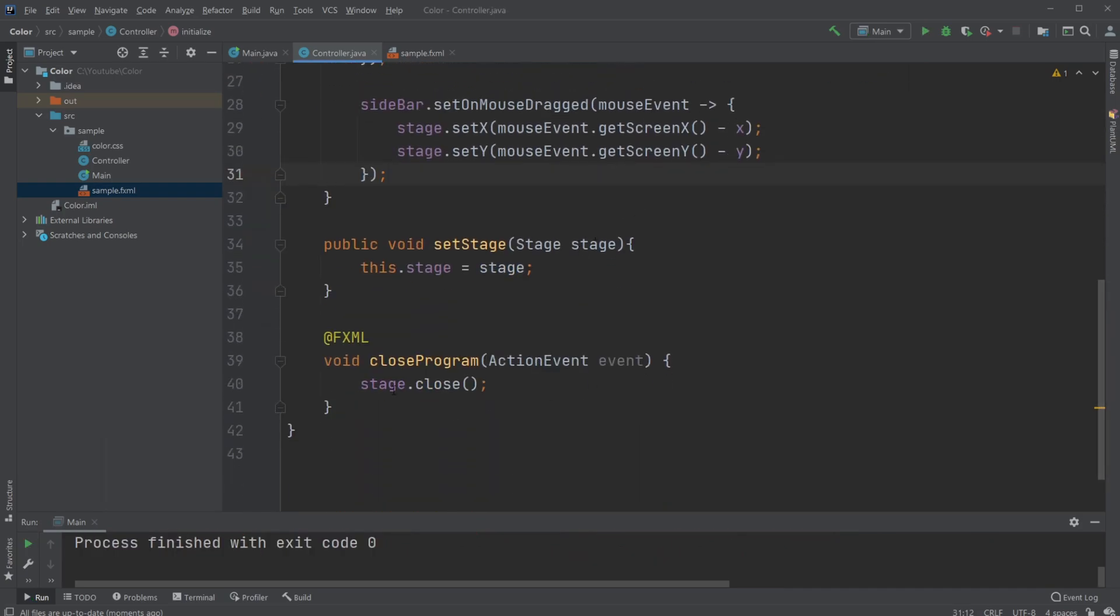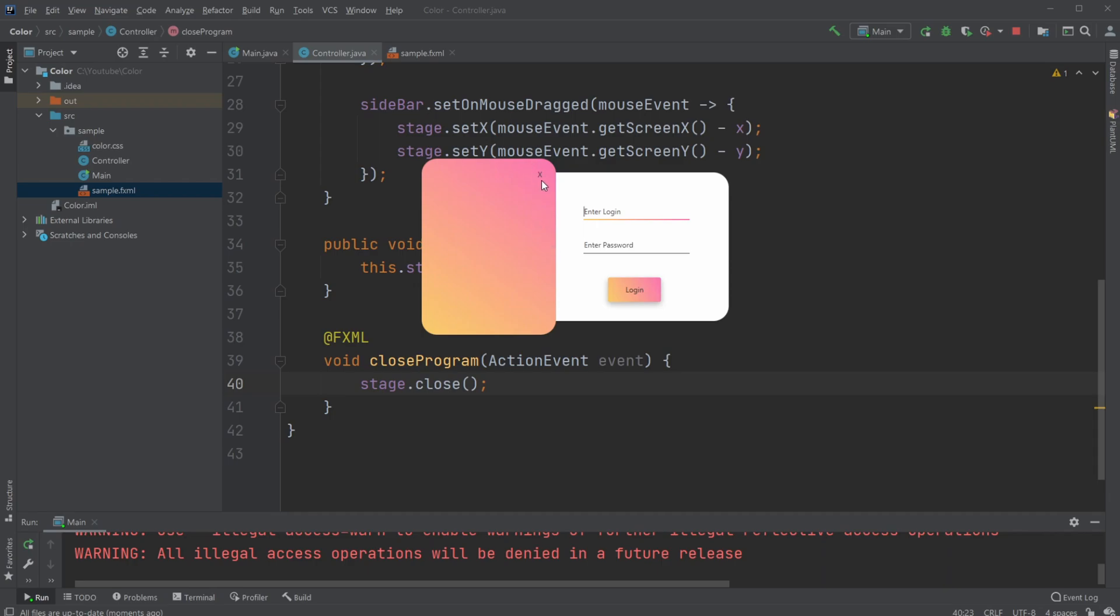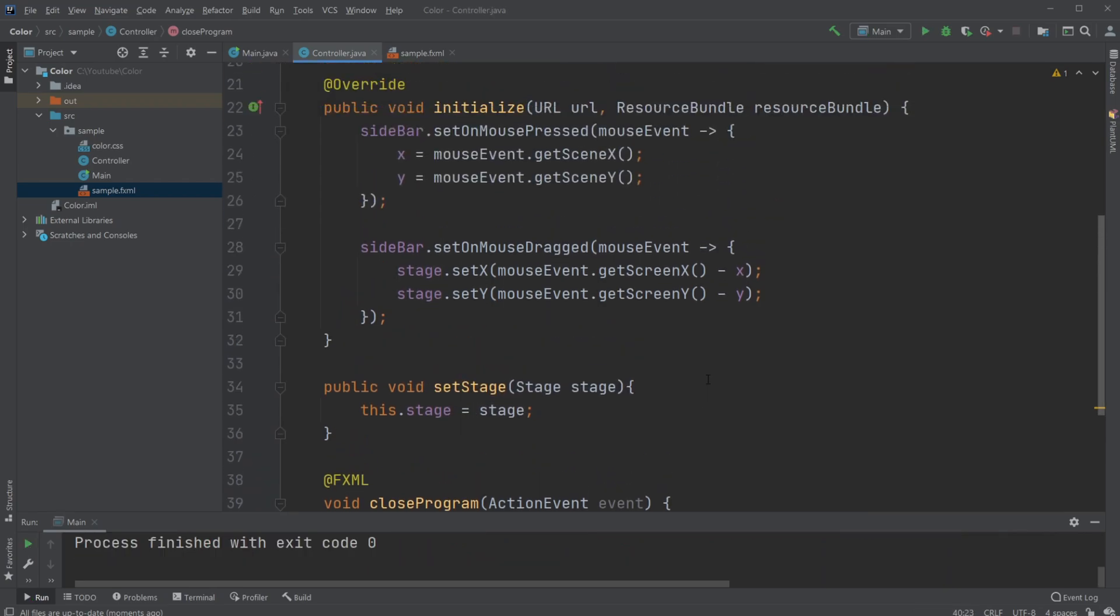I have a close program method which is called when I click the exit button and closes the program.